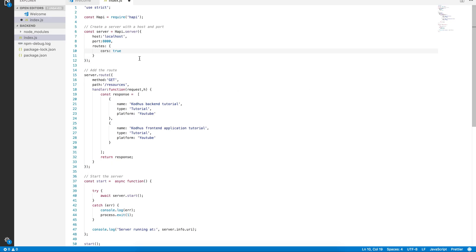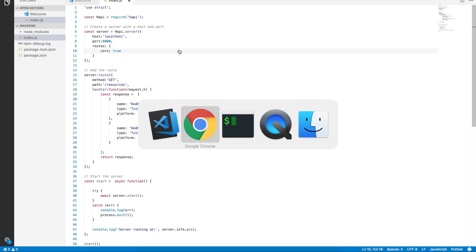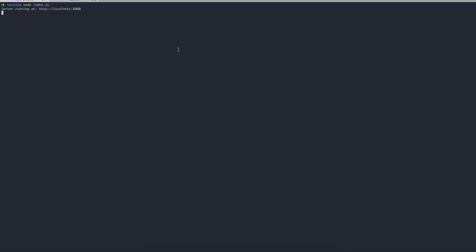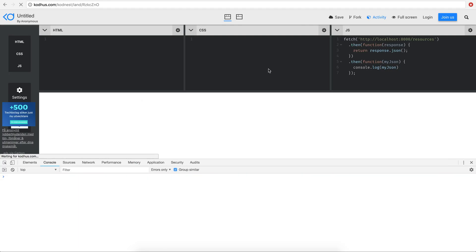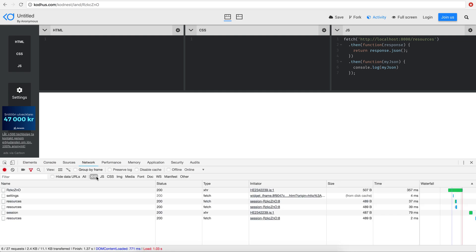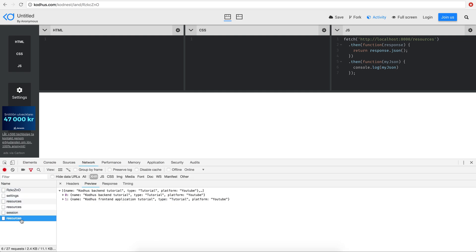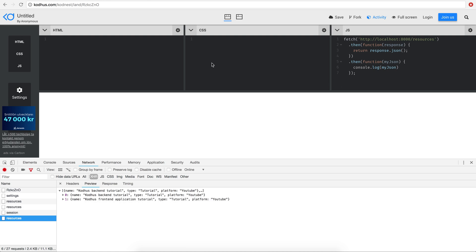For now we're going to enable this, restart the server again, and now if I go back and run the app, we don't get any error. In the network tab under resources we get the data. Now what are we going to do with this data?